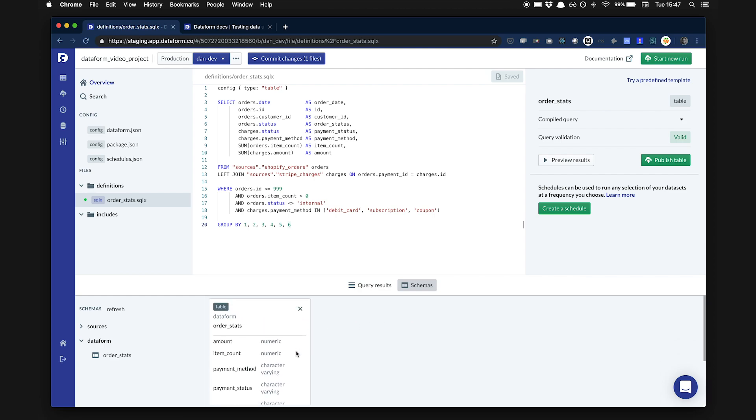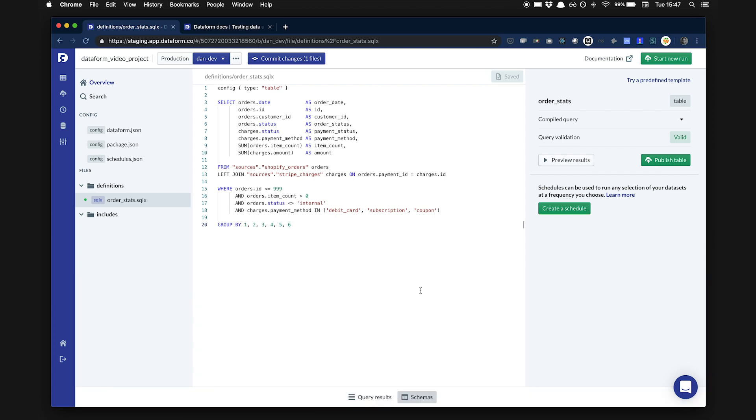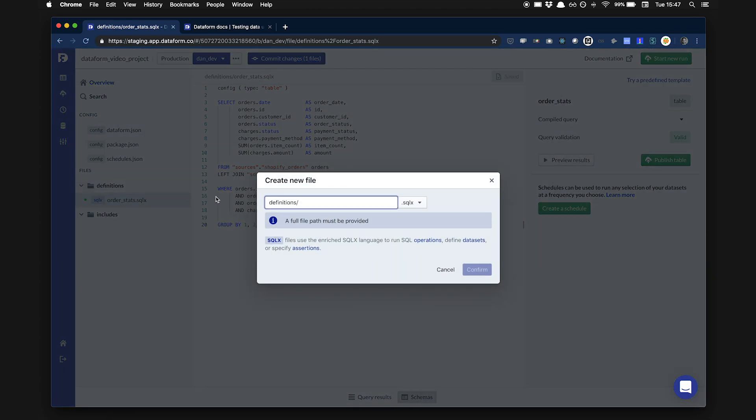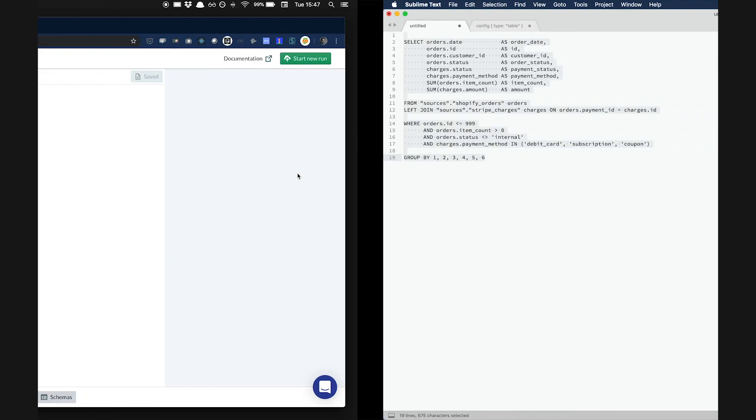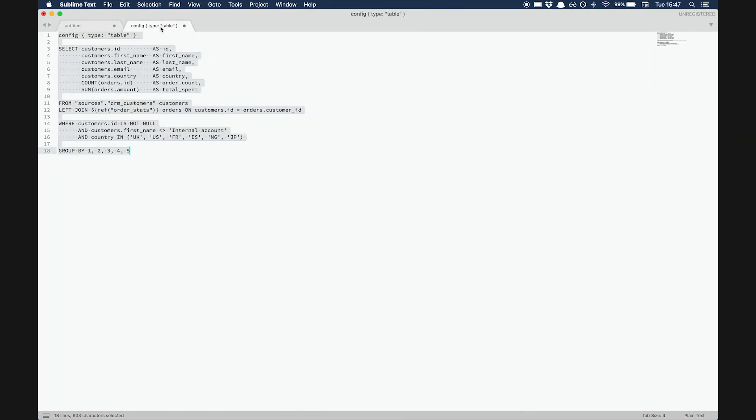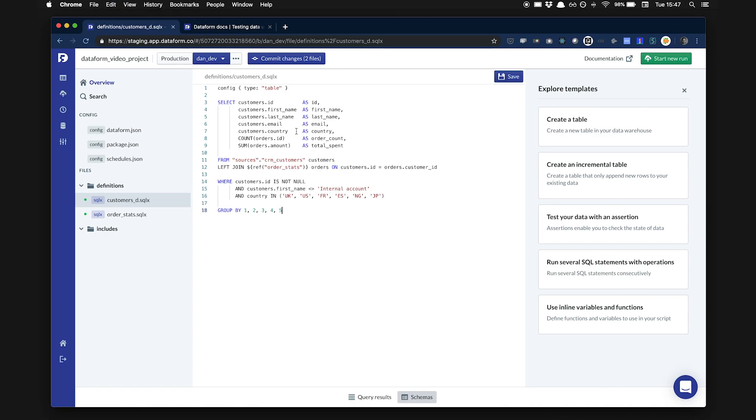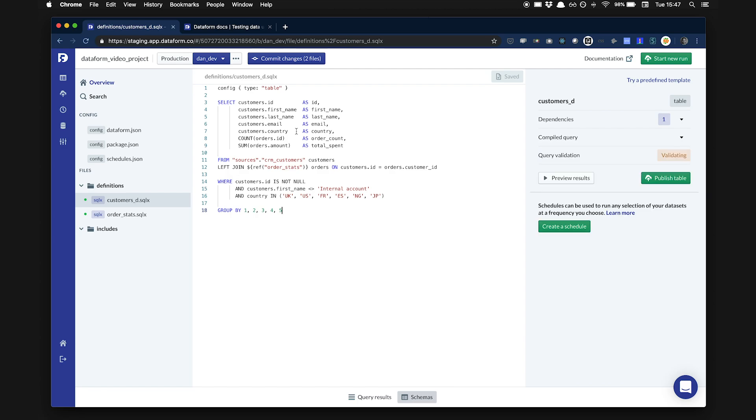Next, we're going to create another dataset, CustomersD, following the same process. As before, I've prepared a query already. This script introduces another Dataform concept with the ref function on line 12. The ref, or reference function, enables you to reference any other dataset defined in a Dataform project. With that function, Dataform will do two things. It will expand the table name into the fully qualified name of the table in the warehouse. It will also add the dataset as a dependency.